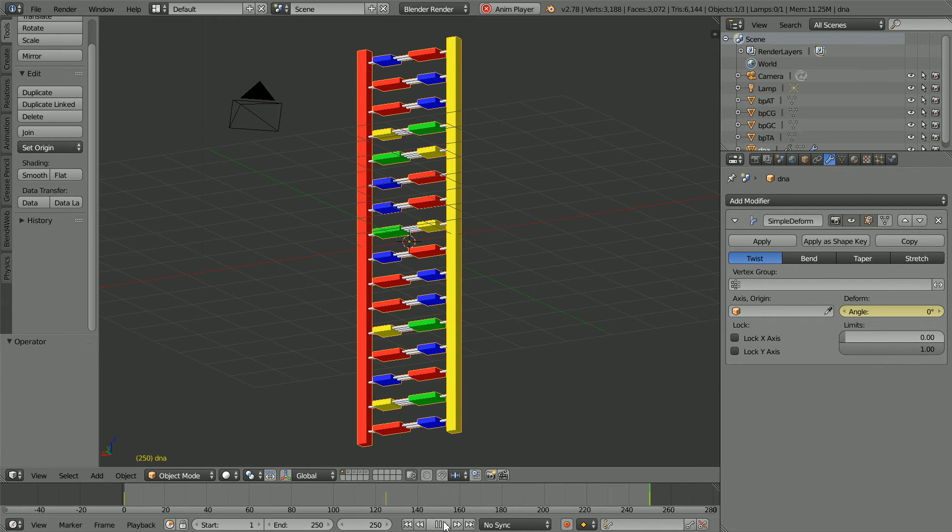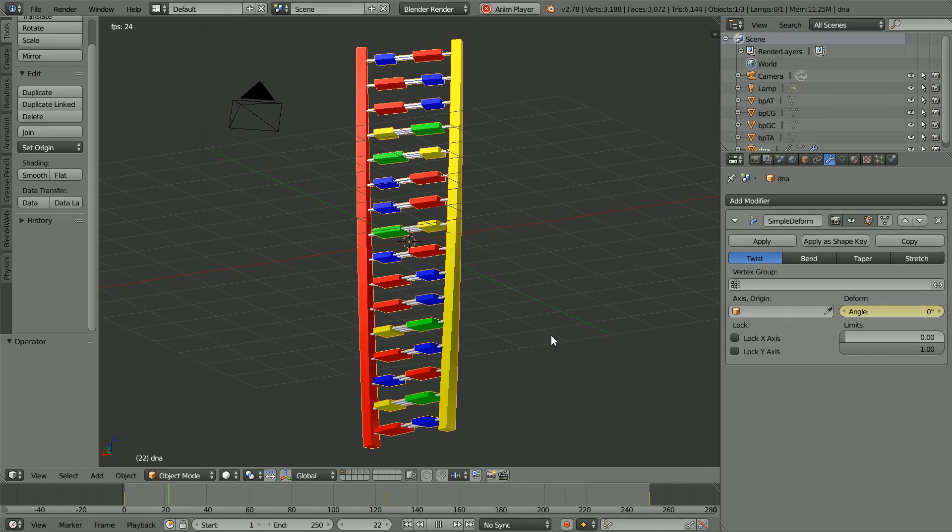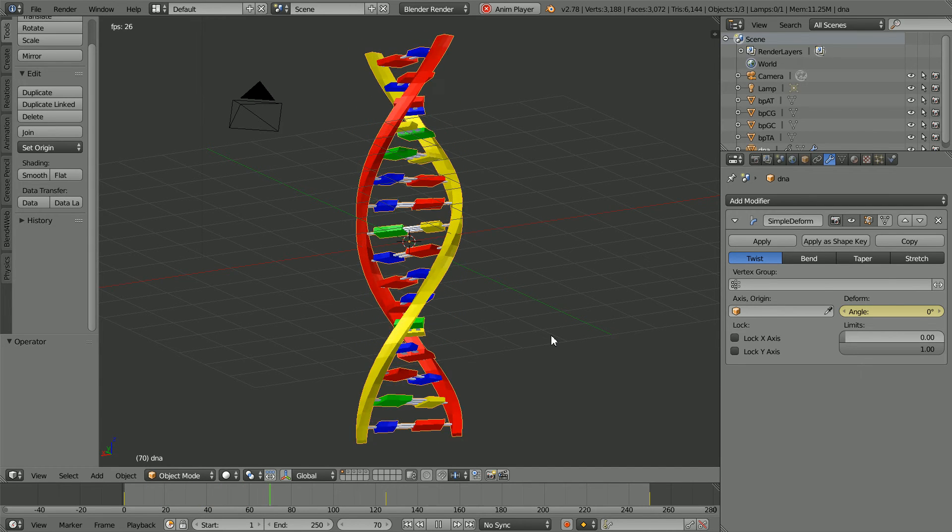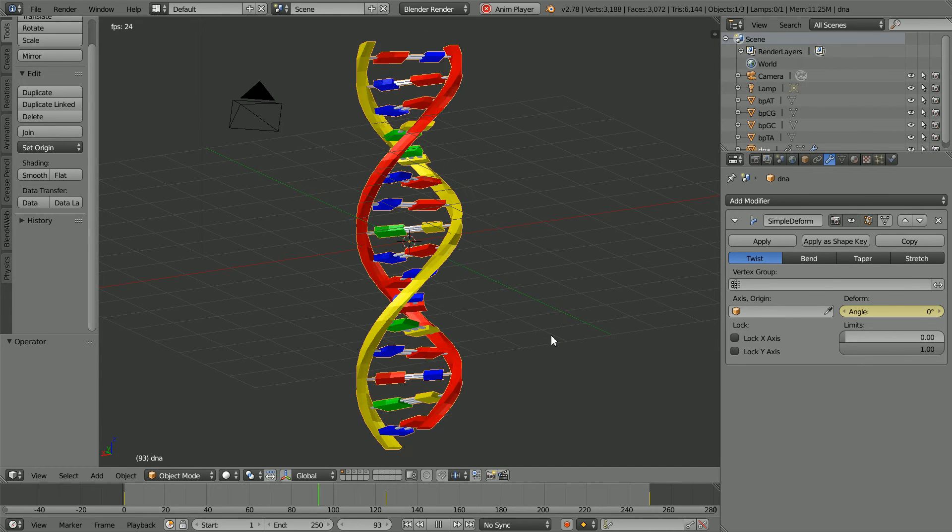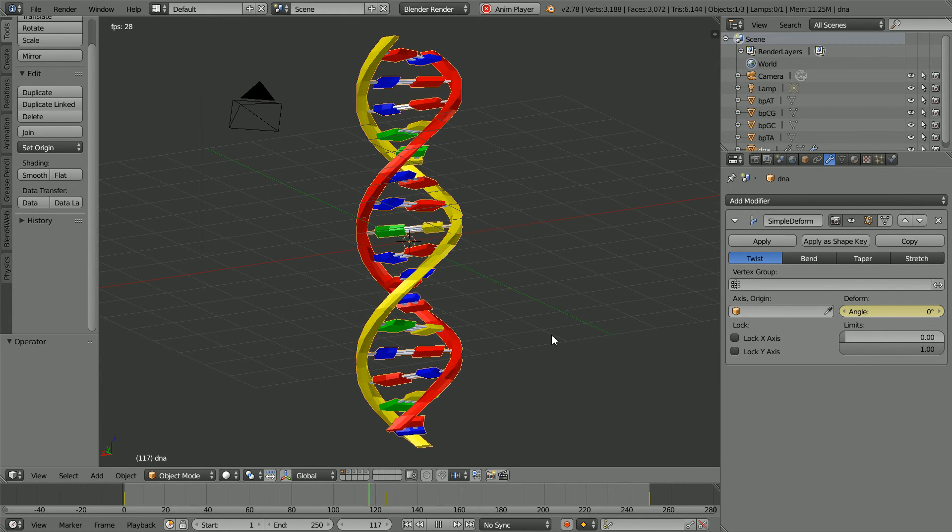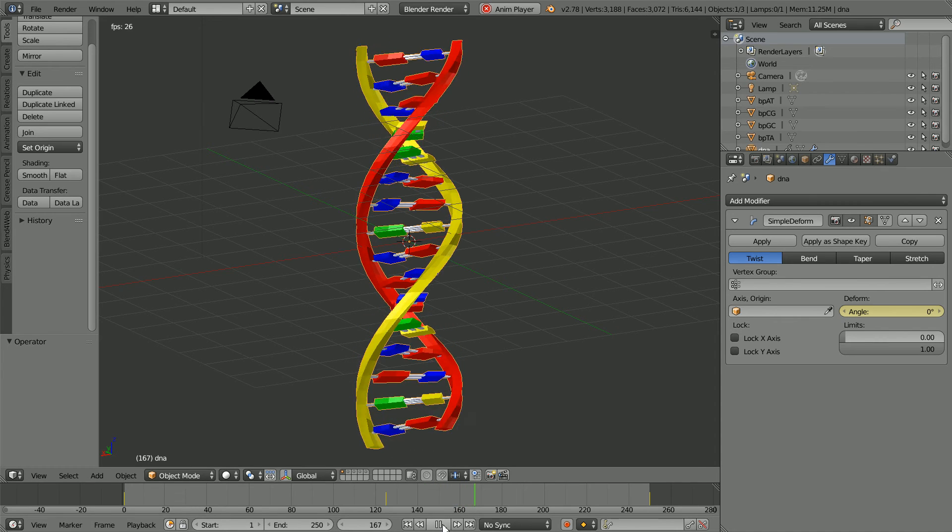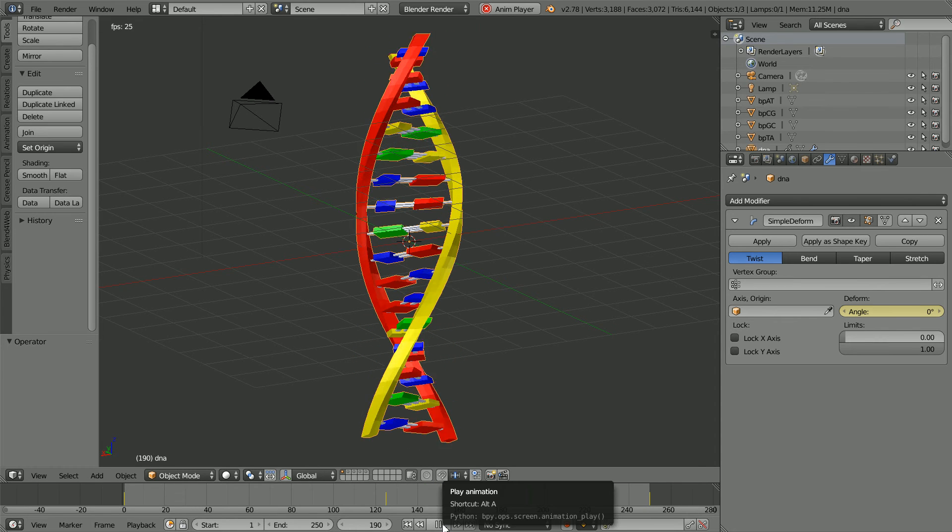Clicking Play. The animation works in Blender. How do we get the animation to work in a web browser?